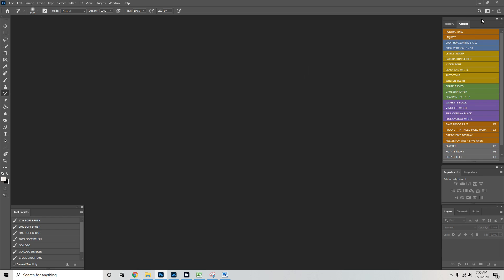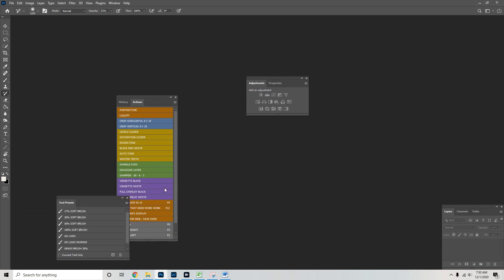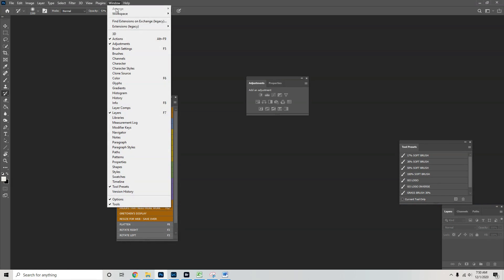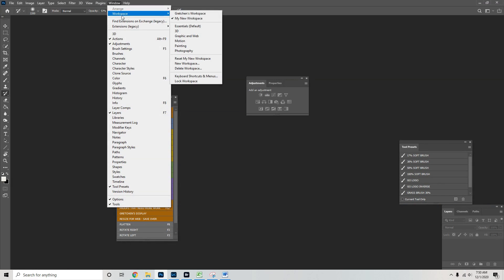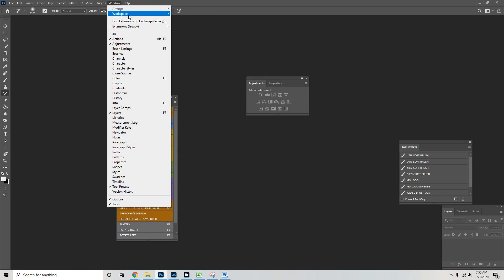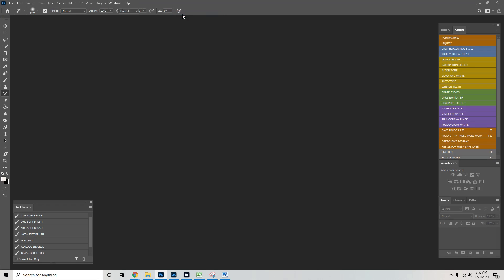That way, if someone comes and they scramble up all your stuff, you don't know where anything is, everything's missing, you can just go here and click Workspace. Just go Gretchen's Workspace, and boom, everything's back where you want it.